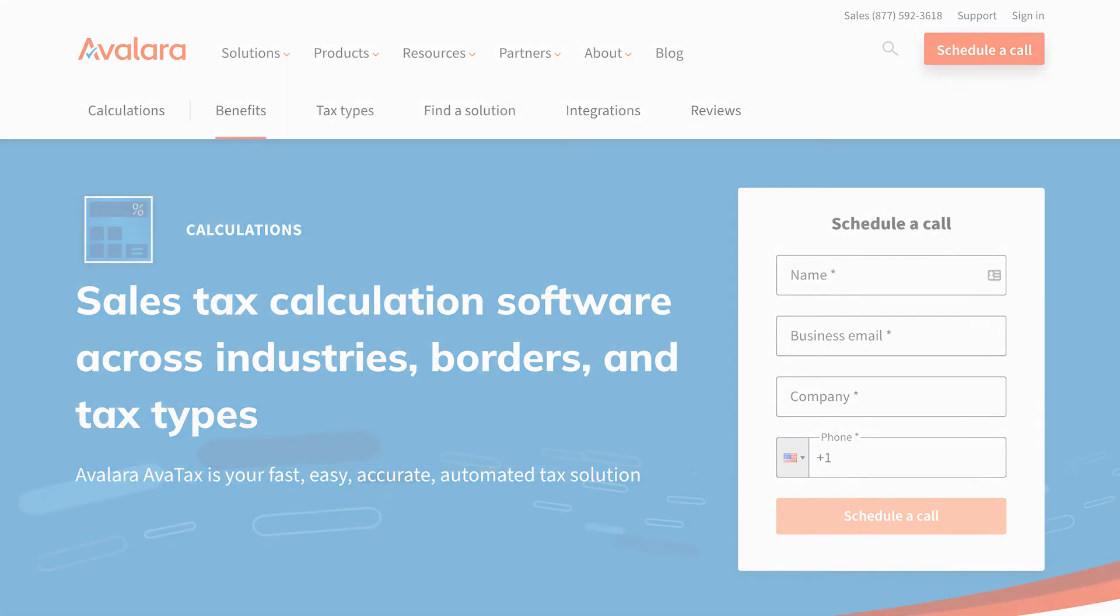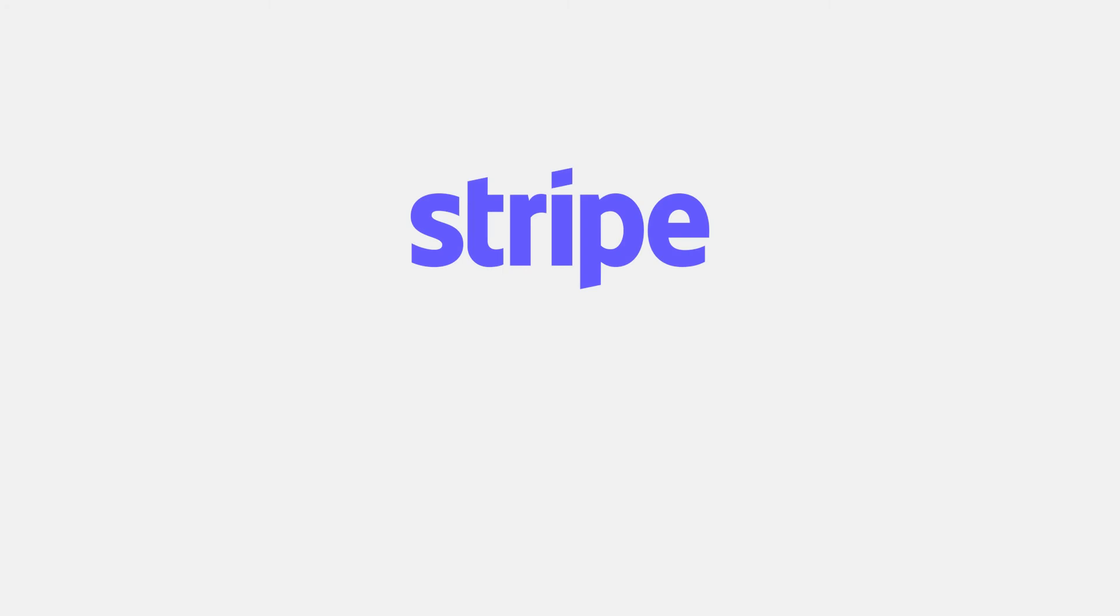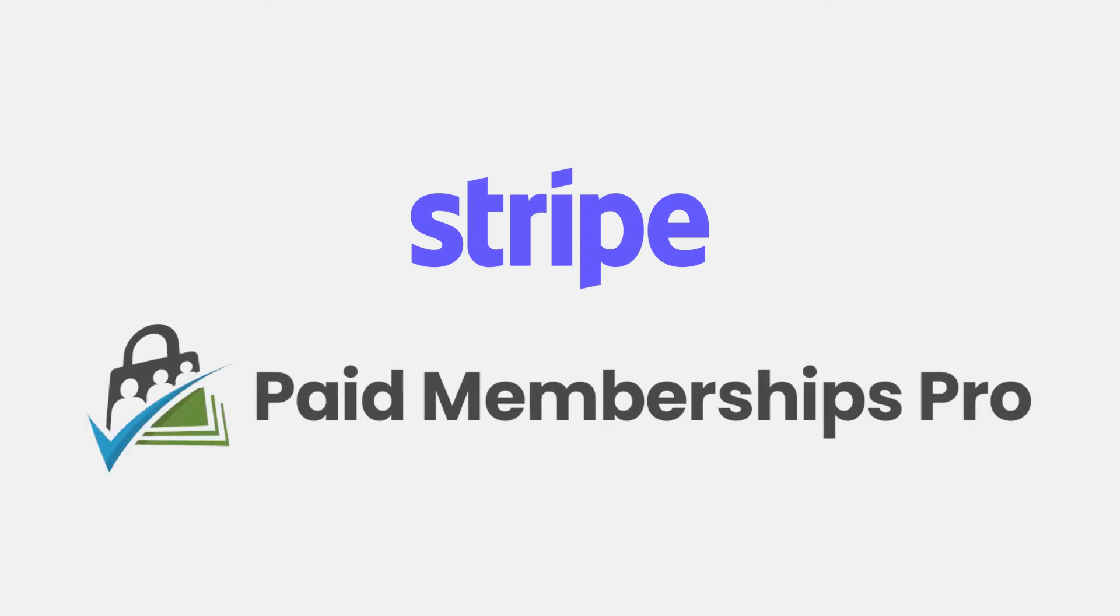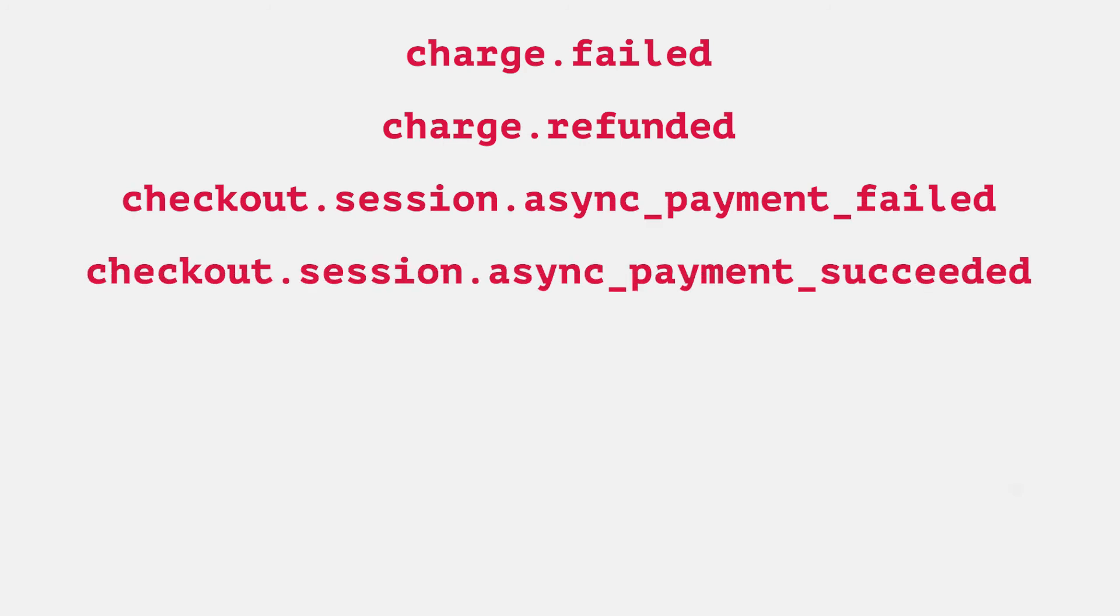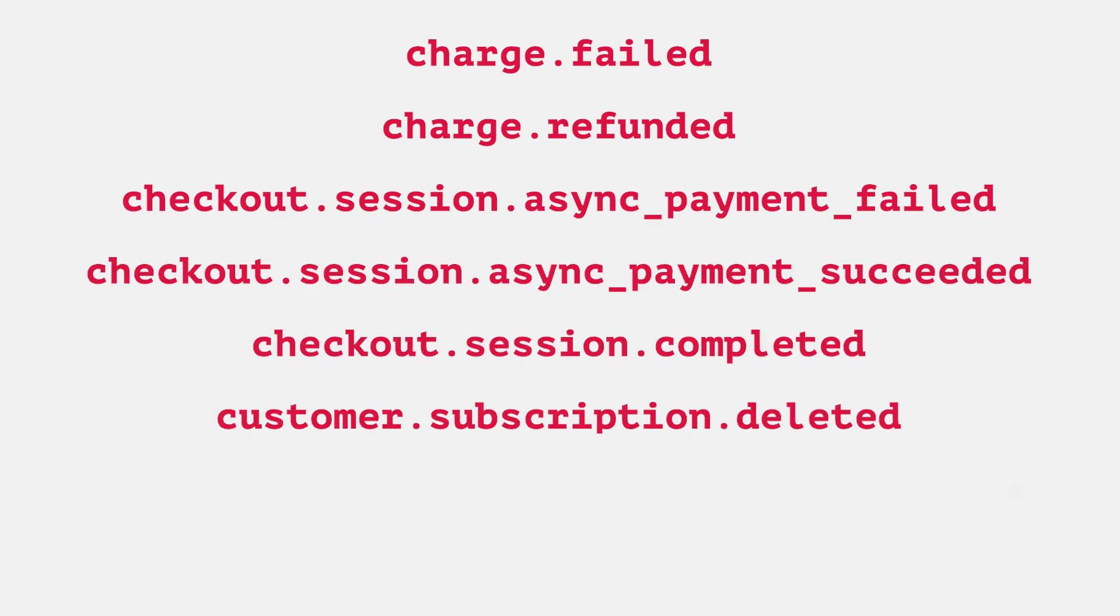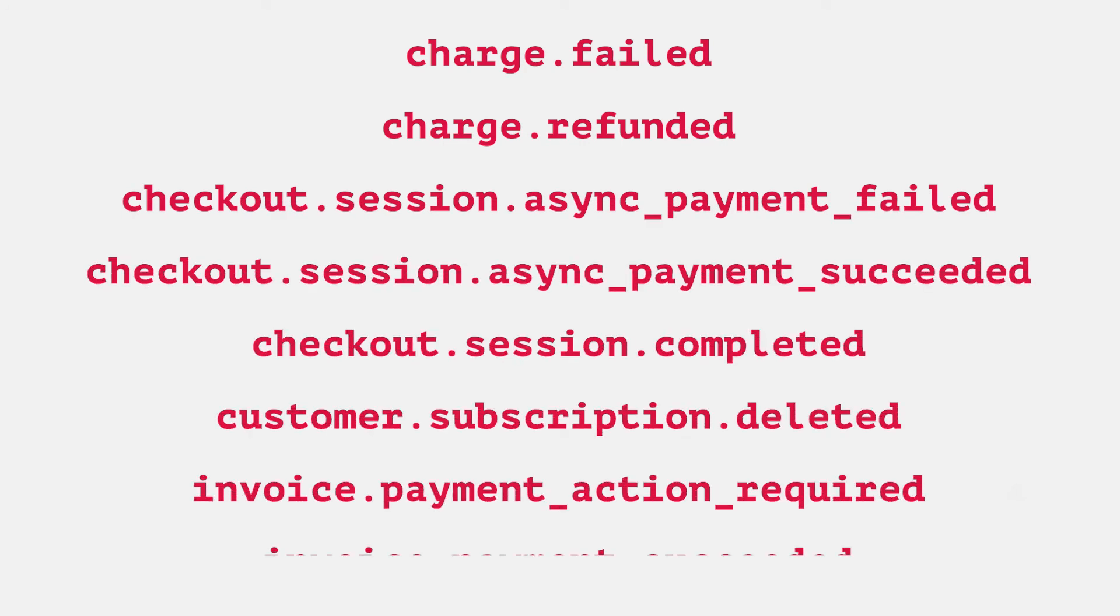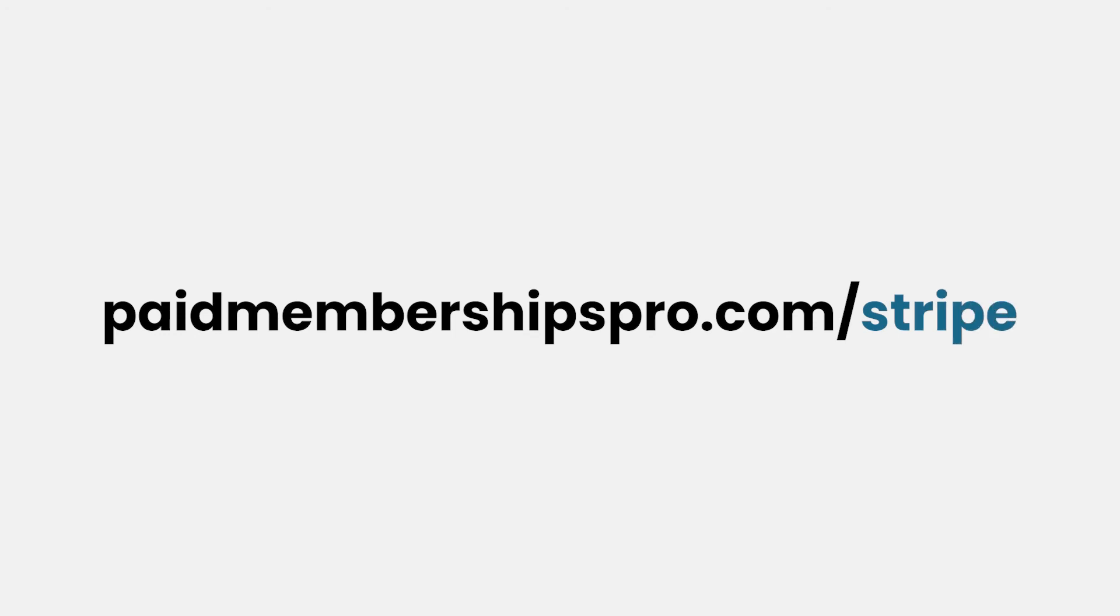Remember, for Stripe Checkout to function correctly on your site, you'll need to make sure you have these webhook endpoints enabled in Stripe. You can find a list of webhooks as well as information on how to set up webhooks in Stripe at paidmembershipspro.com/stripe.